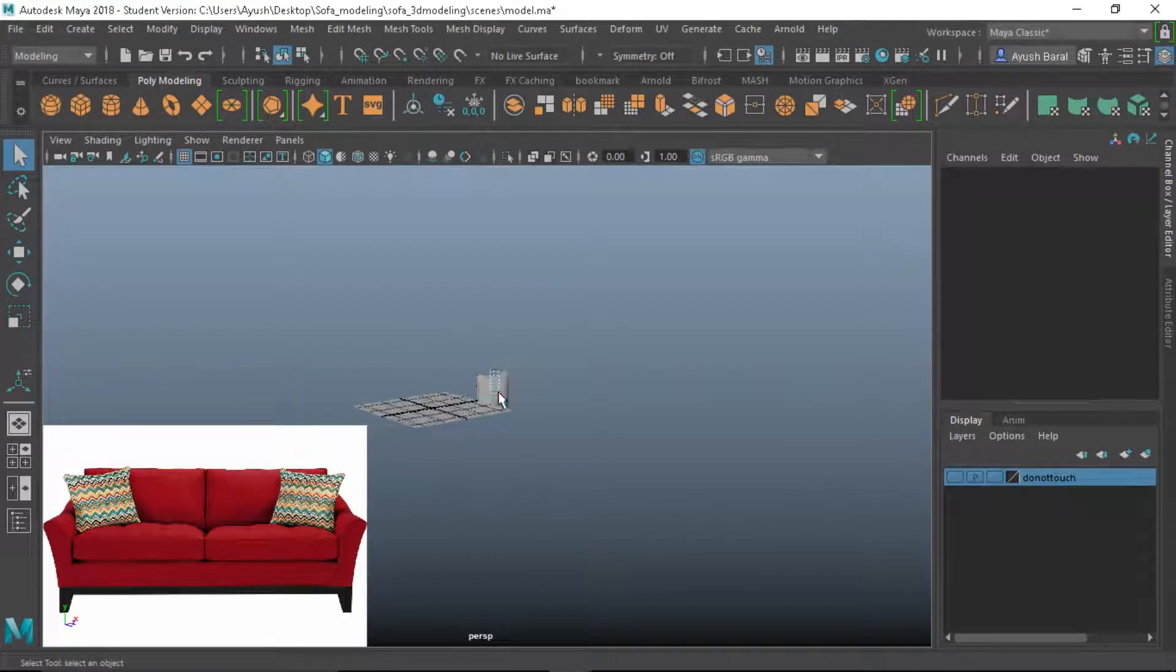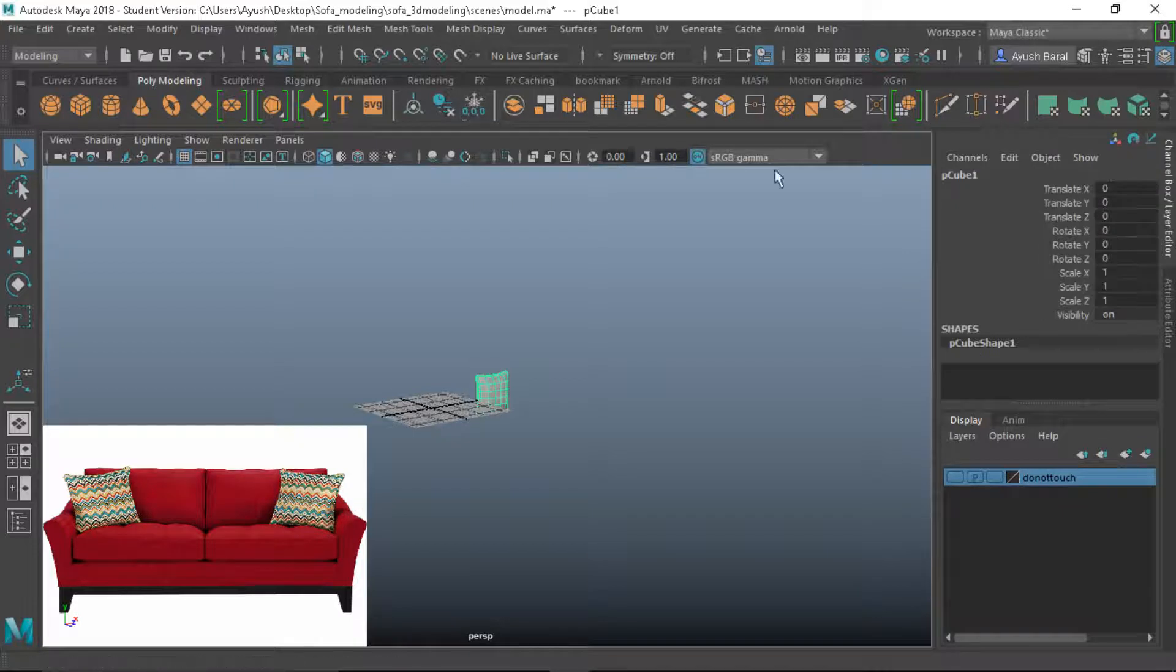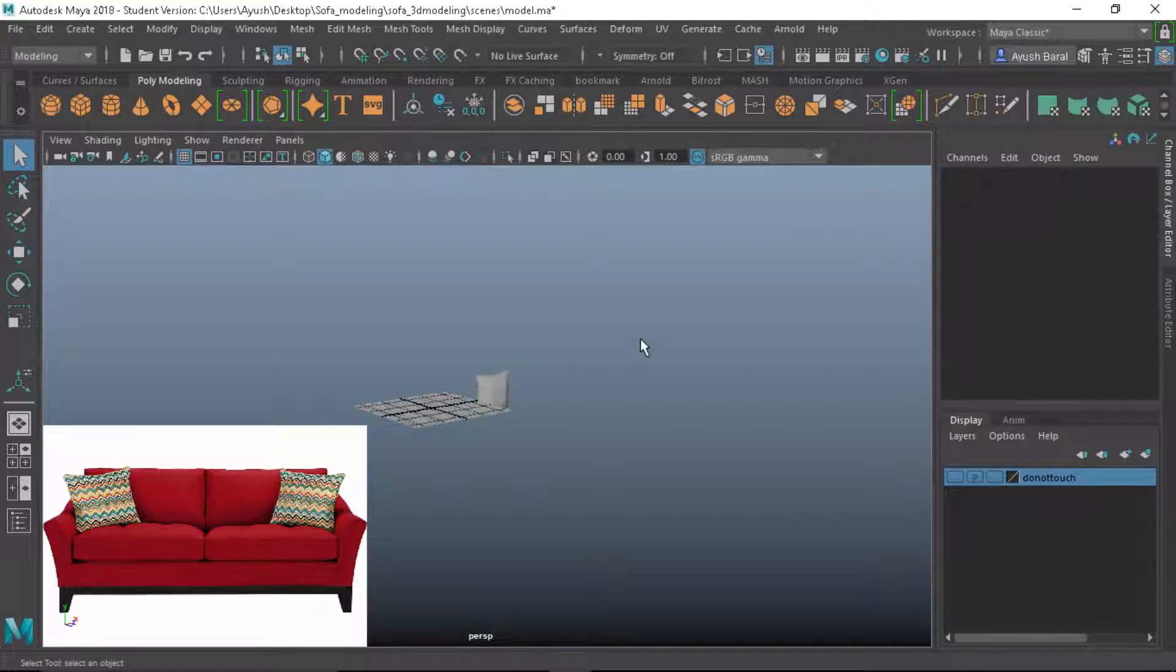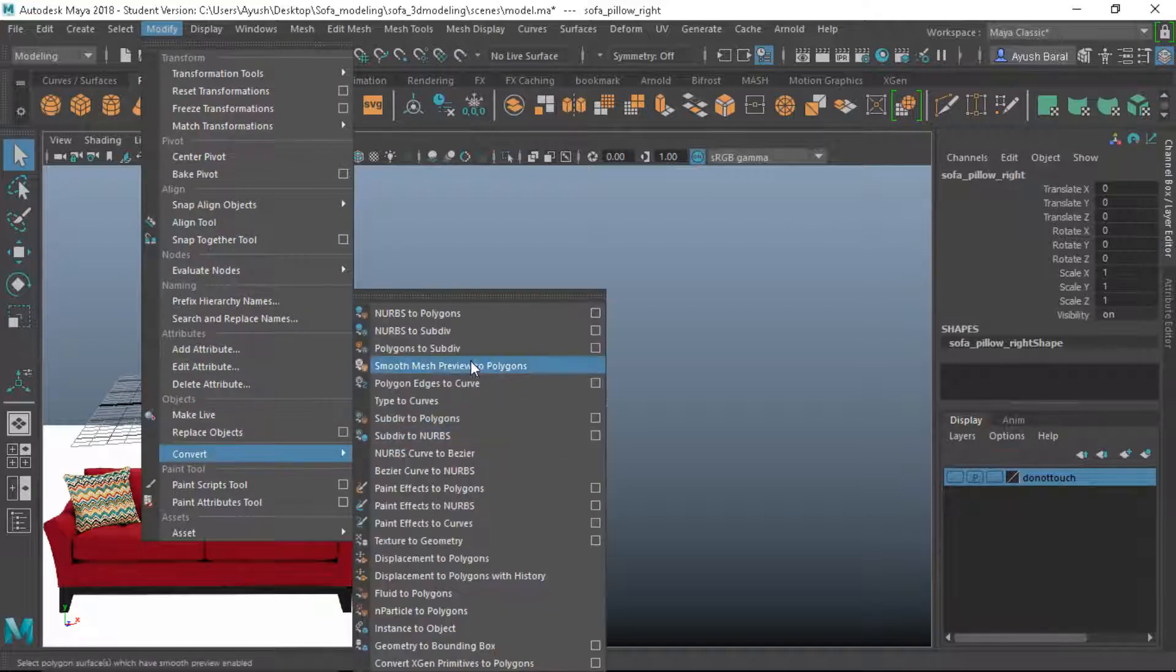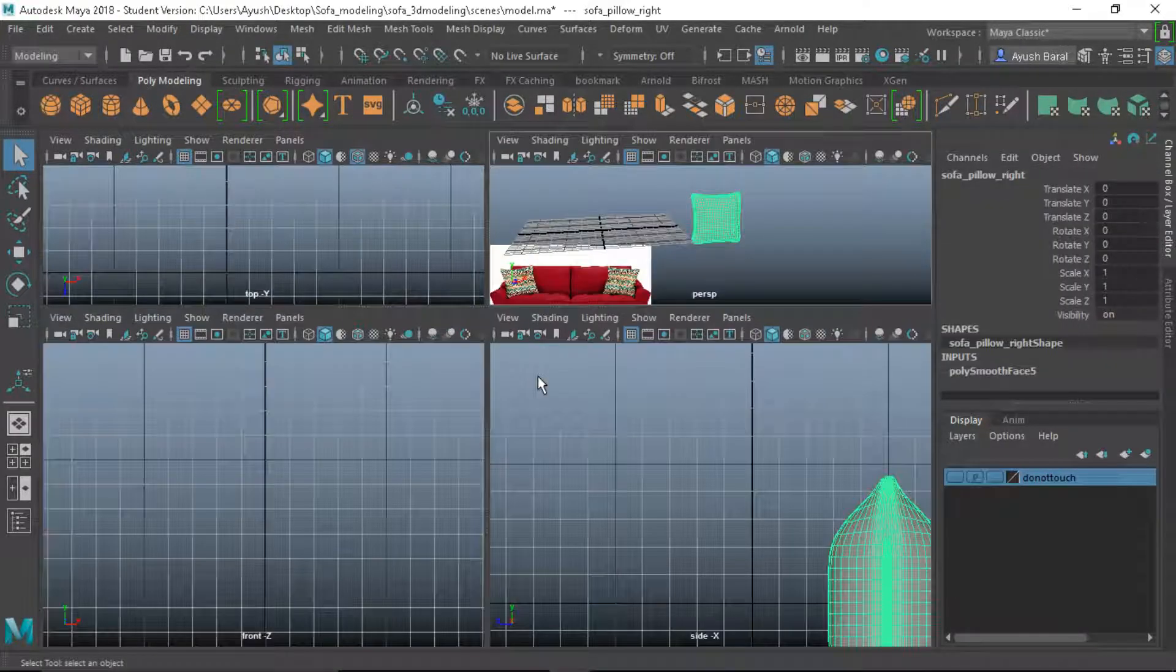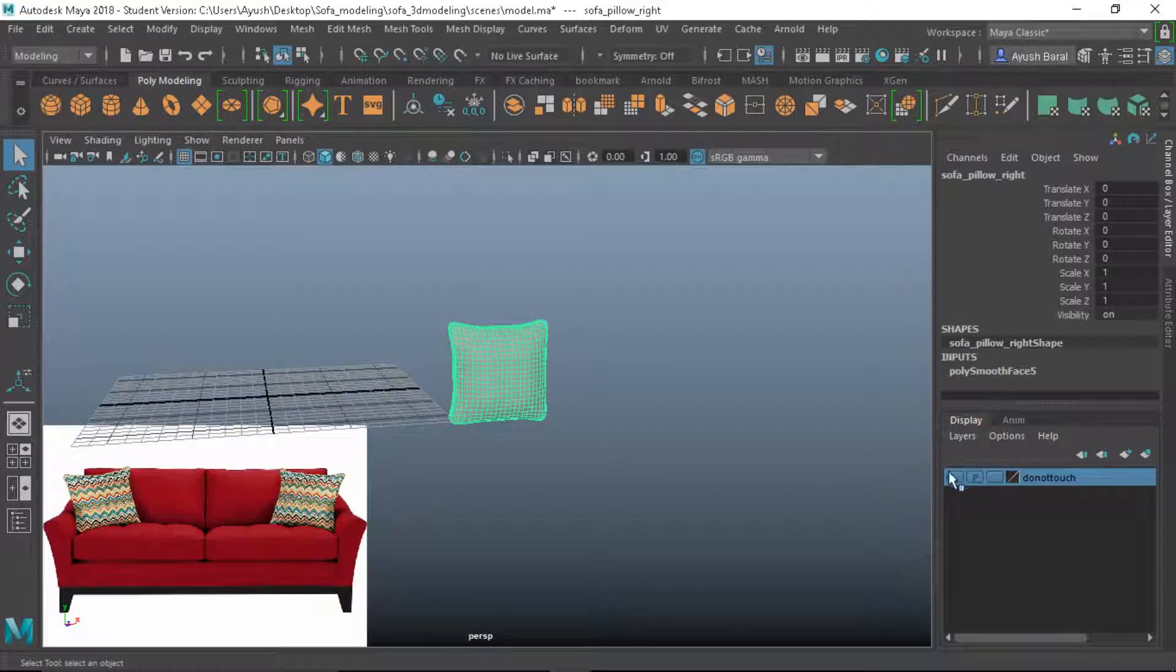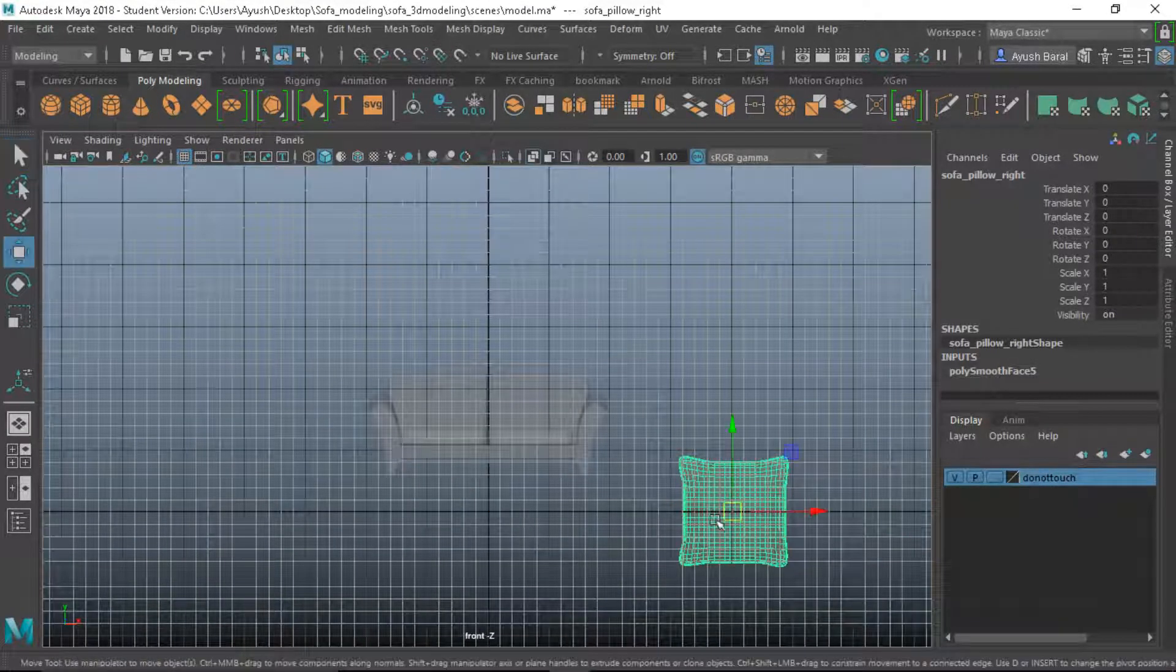So yeah, let's clear this up, let's call it sofa underscore pillow underscore right. Okay and now let's go ahead and add it. Let's first go into our smooth mesh preview, modify, convert smooth mesh preview to polygon, and let's show the other. Let's go into our front view, W.